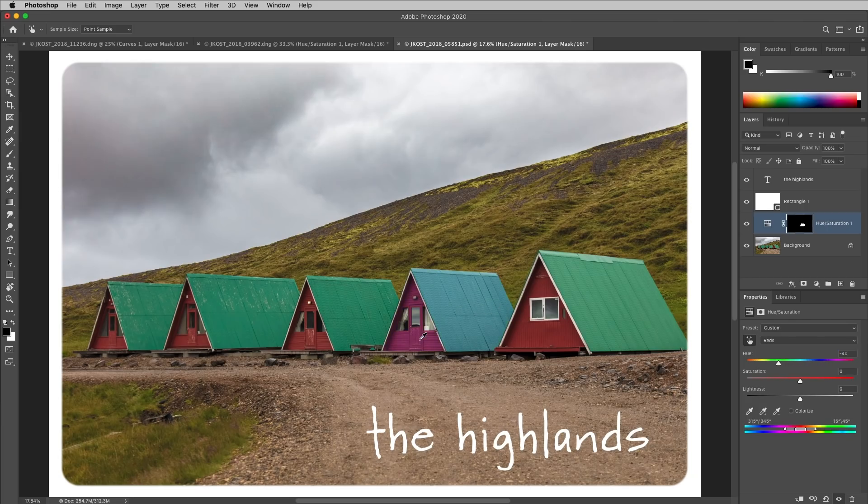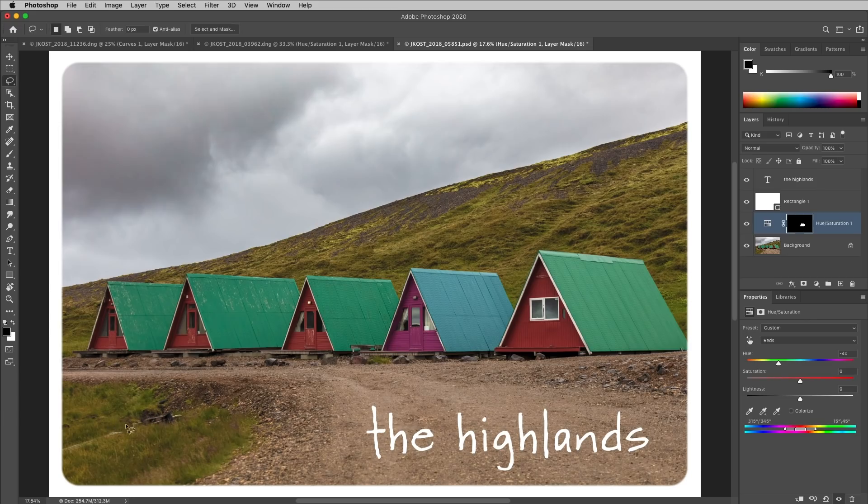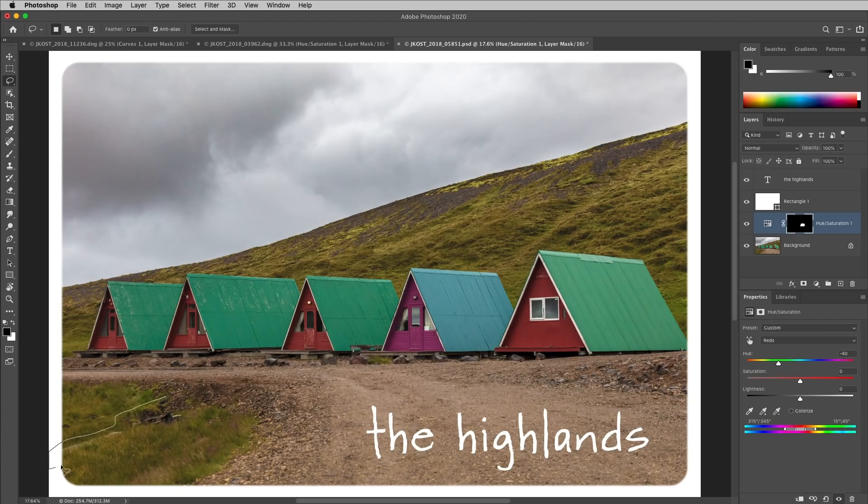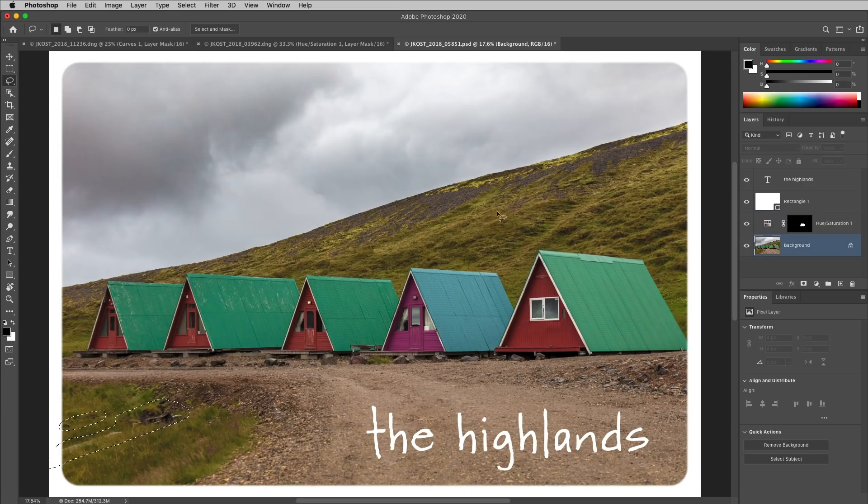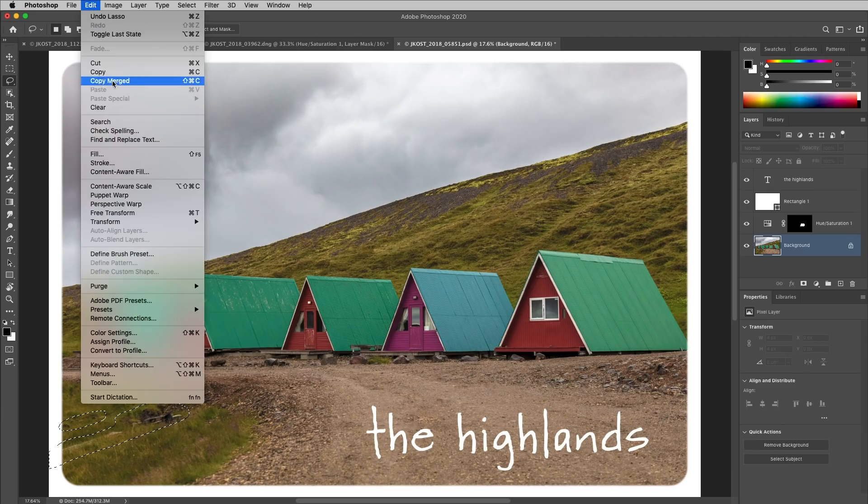Then I want to remove the distracting areas in the lower left, so I'll tap L to select the Lasso tool, make a selection around those areas, hold down the Shift key in order to add to that selection, then making sure that I'm on the background layer, I'll choose Edit, and then Content Aware Fill.